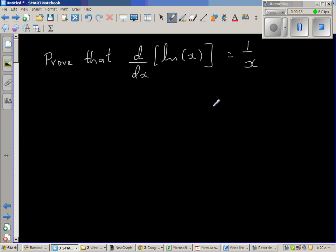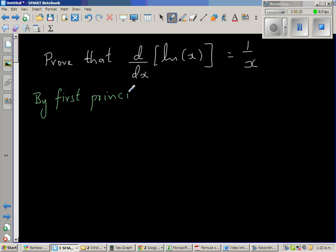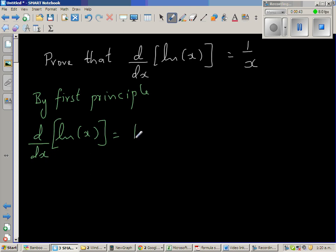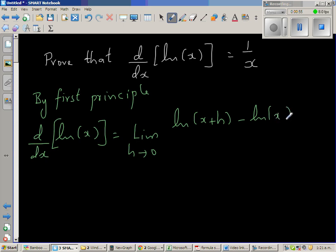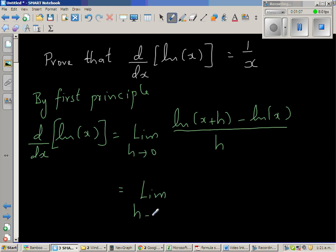We're going to use the first principle to prove this. By first principle, d by dx of natural log of x is equal to the limit when h approaches 0 of natural log of (x plus h) minus natural log of x, all over h.